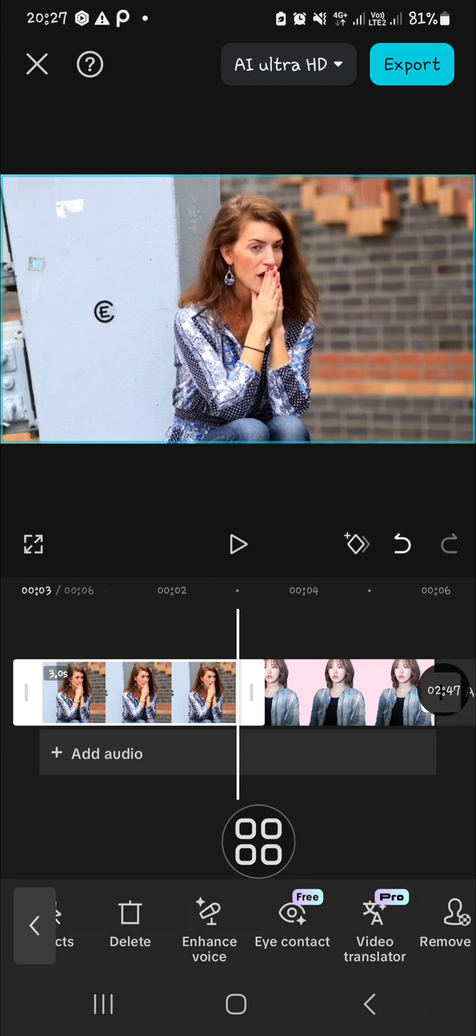We can use it for free. As you can see, it's free so you don't need to subscribe to CapCut to use this feature. That's all the way to use eye contact correction feature on CapCut mobile.